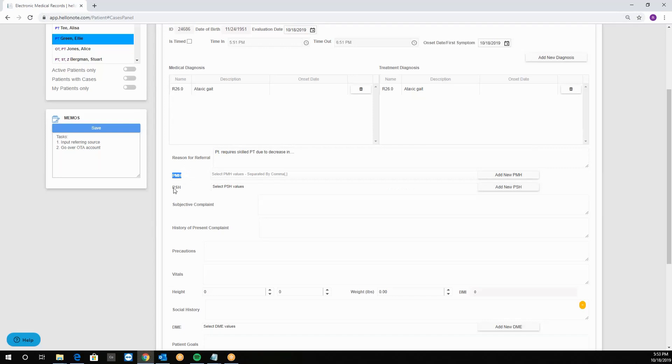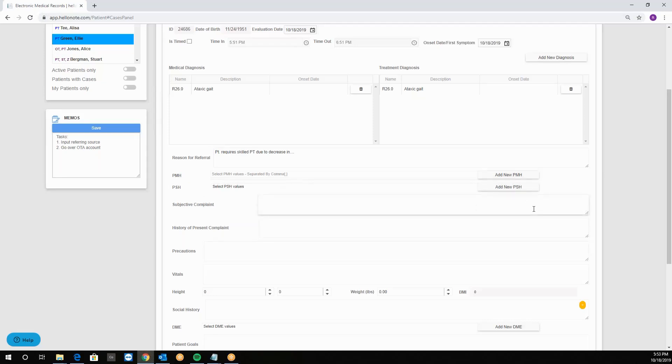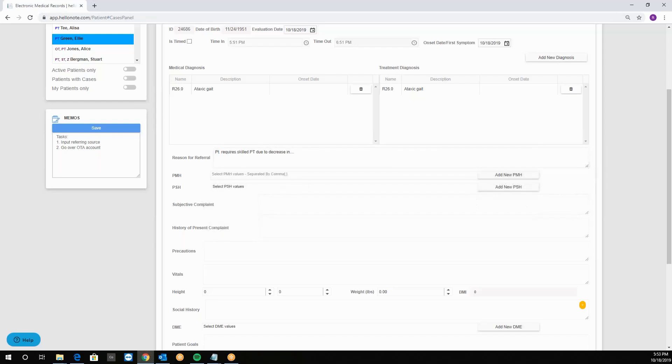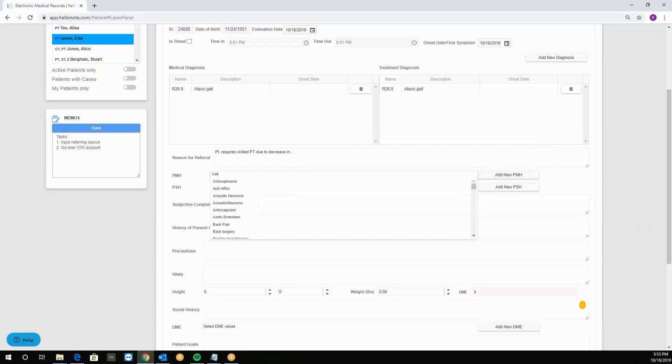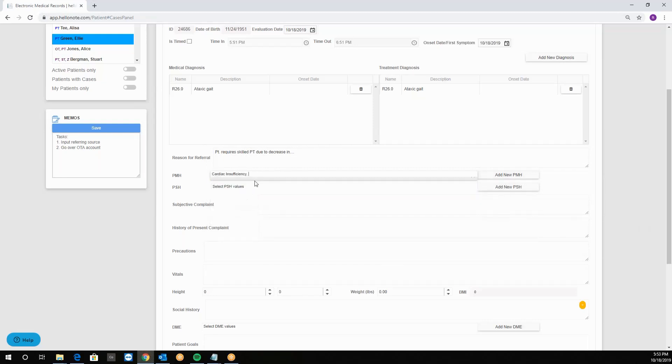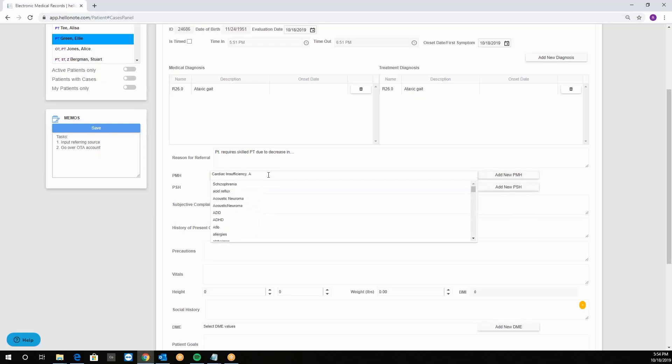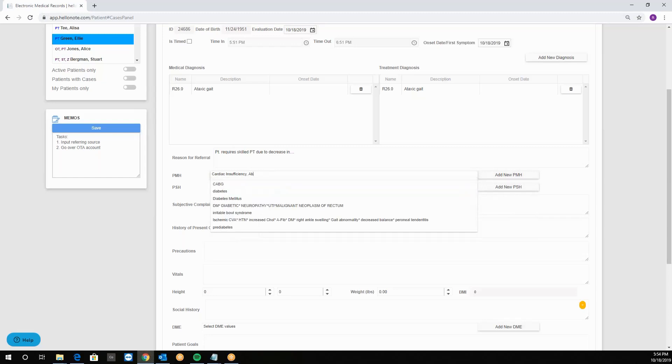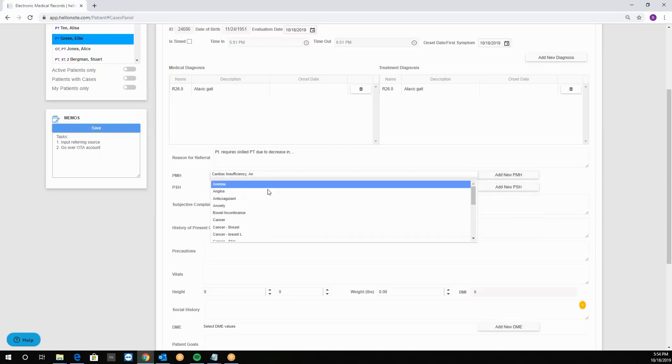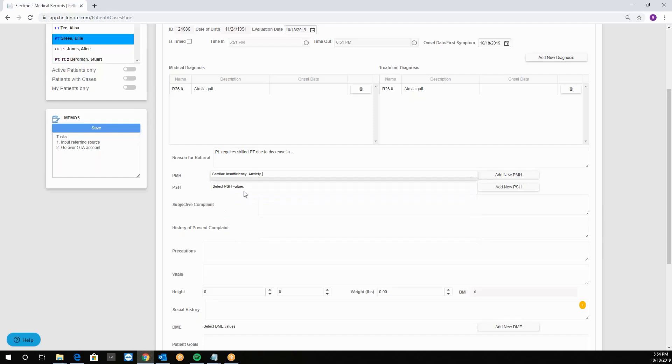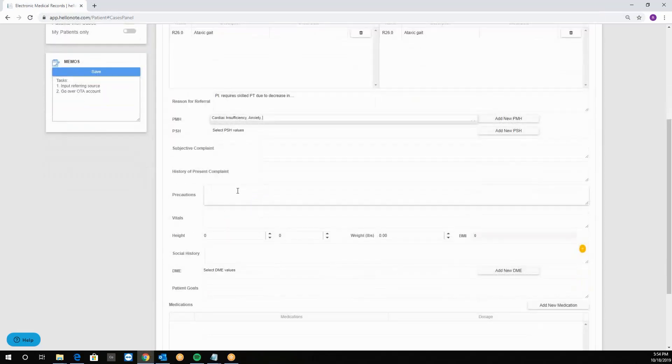Then we'll have the PMH and PSH which are the past medical and past surgical history. You can type them in and if you need to add anything it's a database. Simply click on the add button to the right. We can type in cardiac insufficiency, anxiety, and stuff like that.